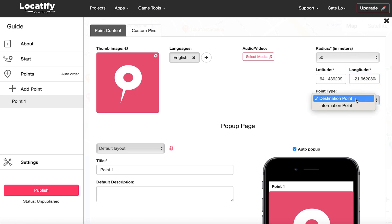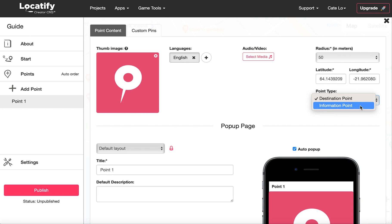Here you can choose if you want your point to be a destination point or information point. They serve a similar purpose but you can only connect destination points together. Information points are optional to visit in a tour and cannot be connected. In this tour we will only be using the destination points.